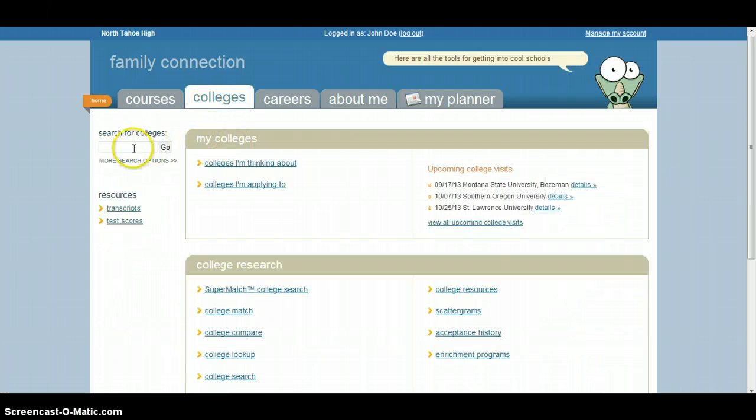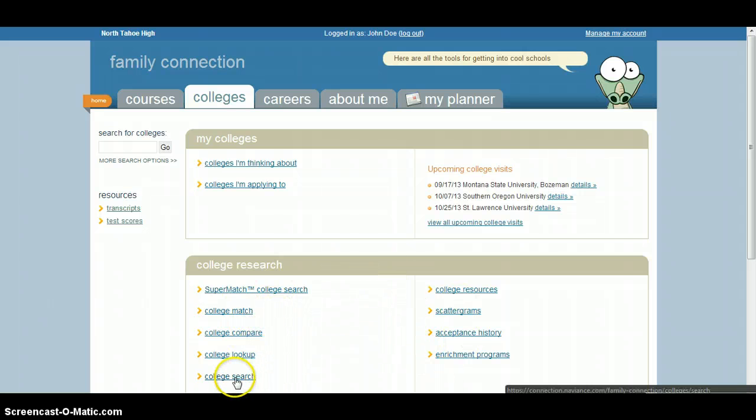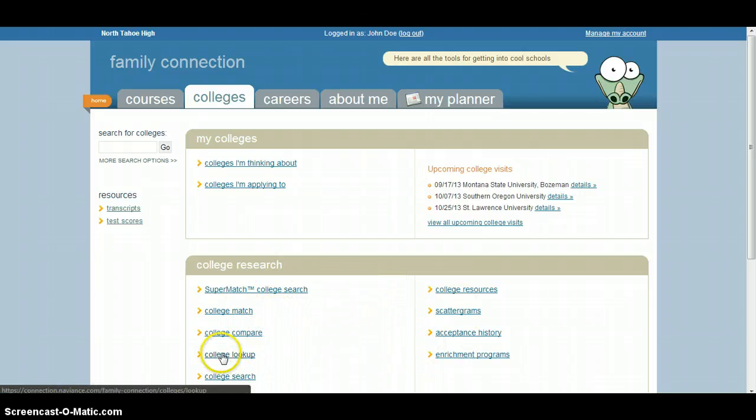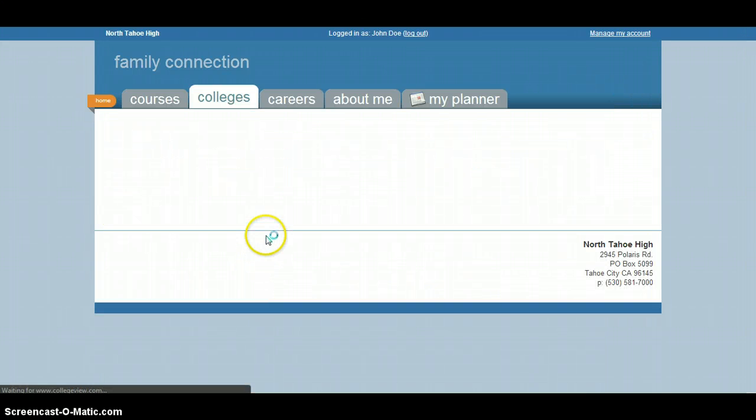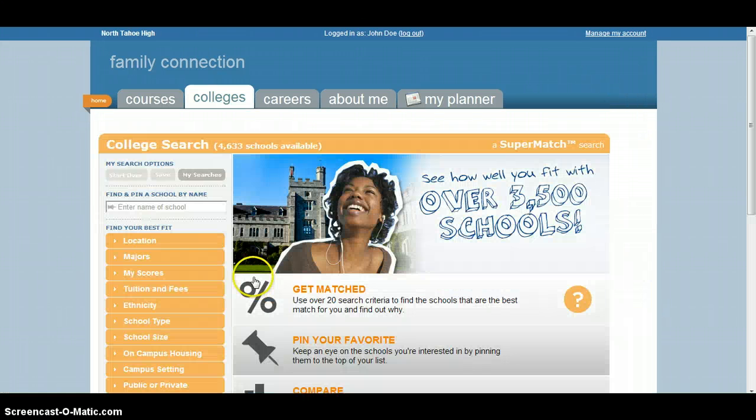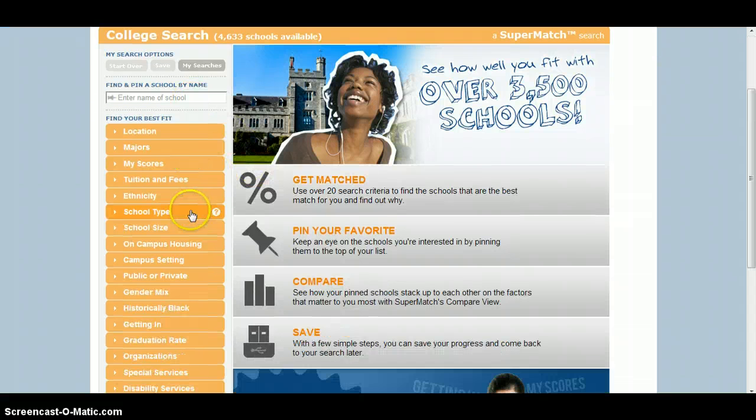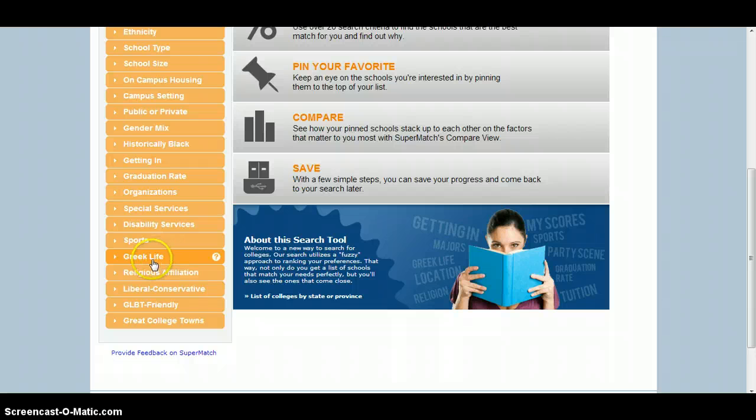Once you're on the Colleges tab, you can search for colleges up here in the search box if you know the name. You can look through any of these college options here, so through the College Search or College Lookup. One of the most powerful tools that you have access to is the Super Match Me College Search, and you can narrow down your search by any one of these categories.